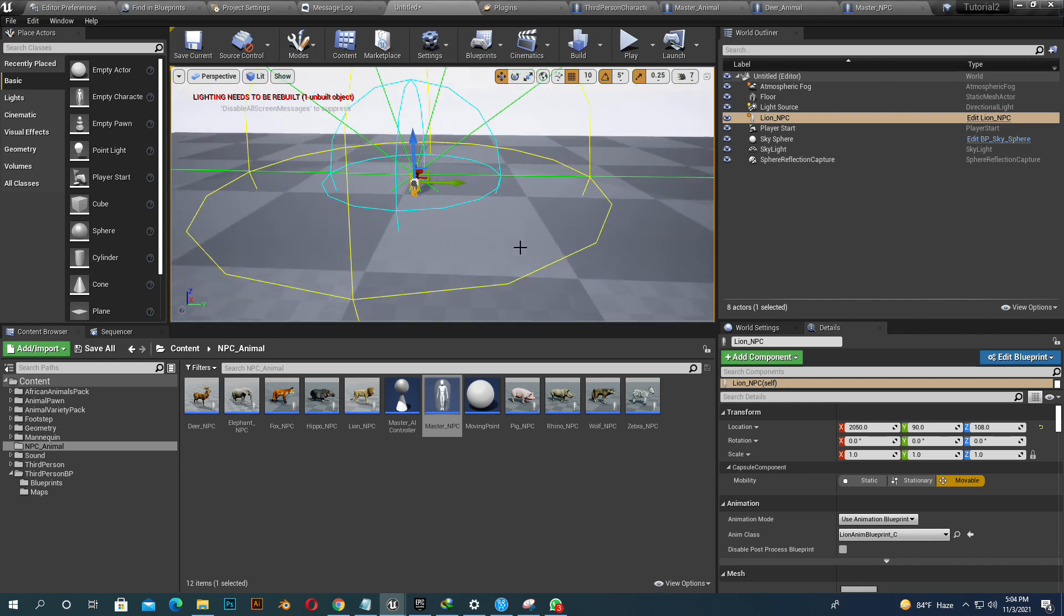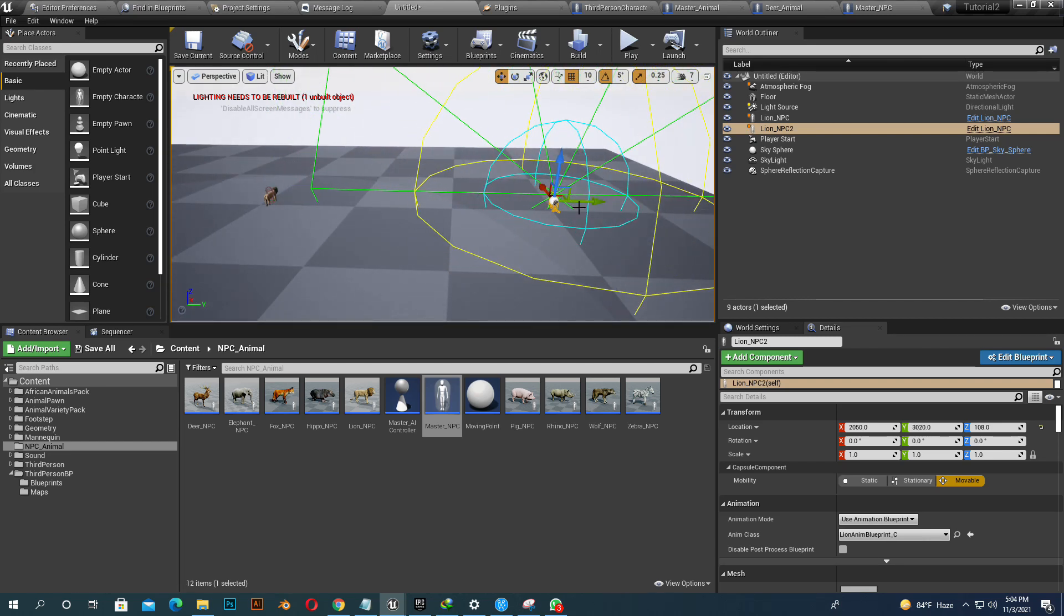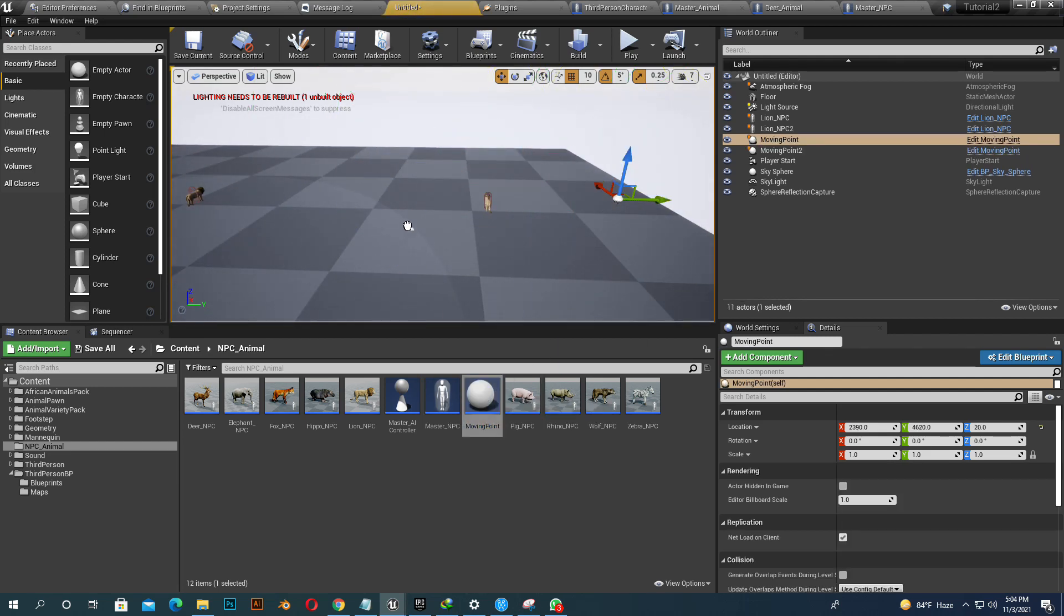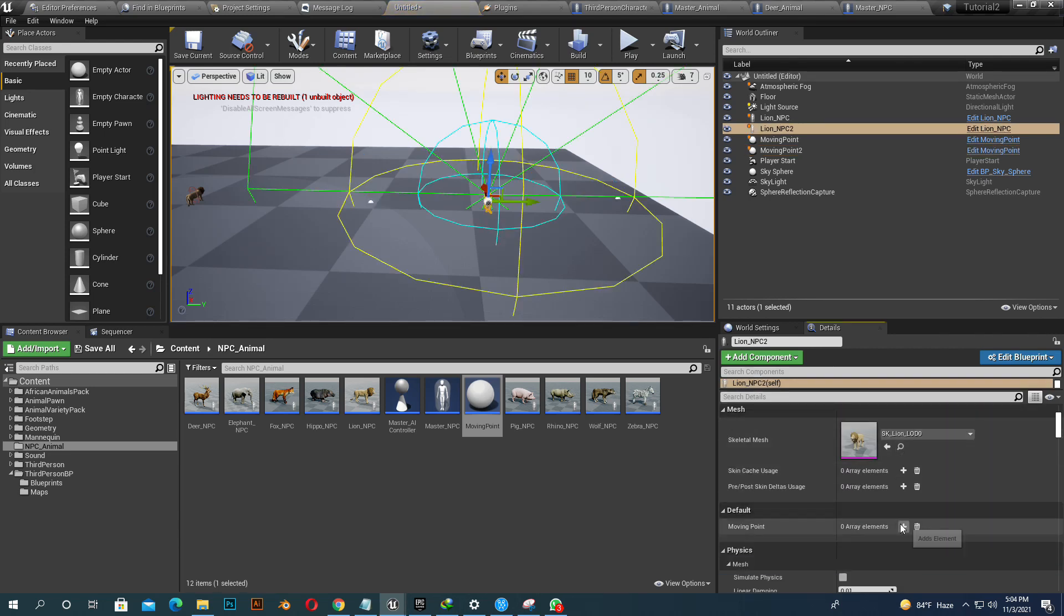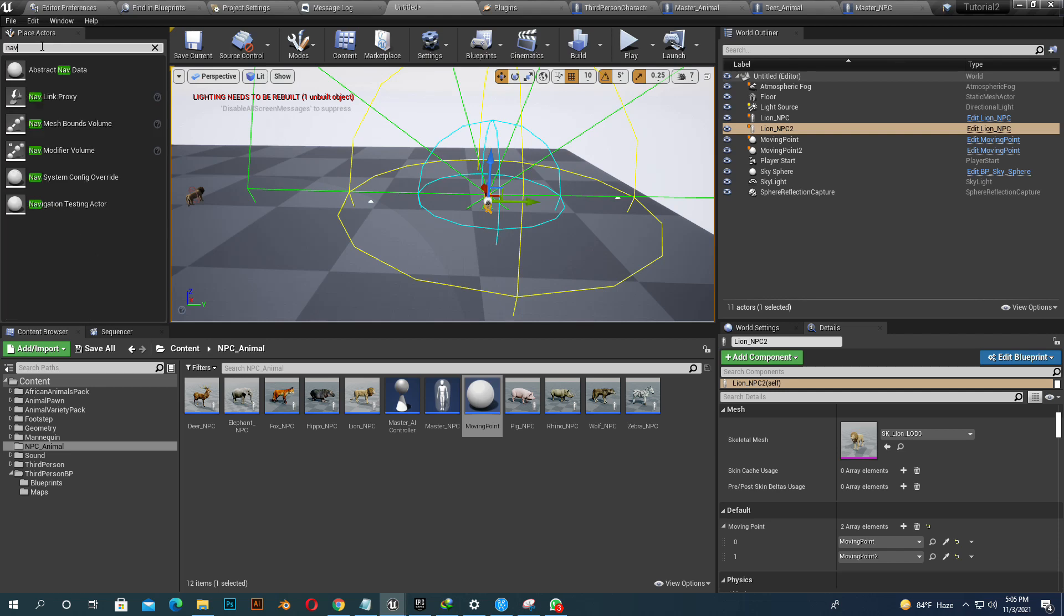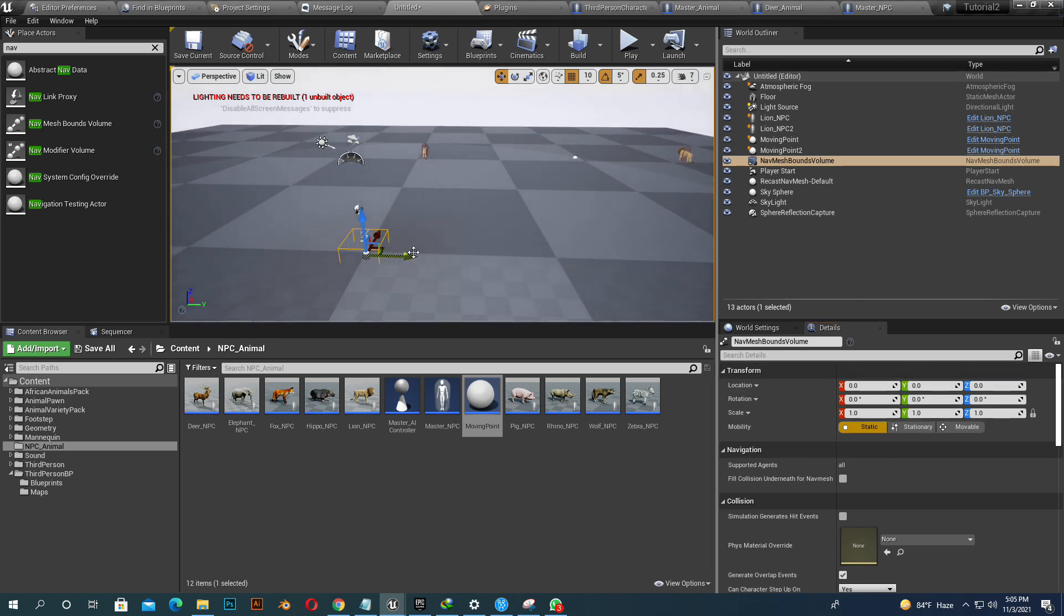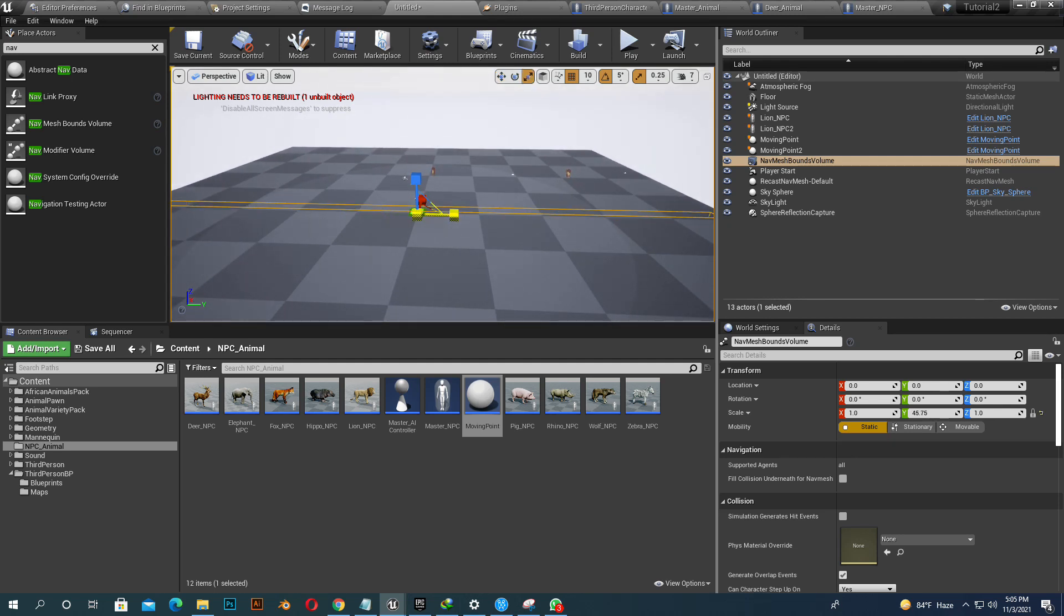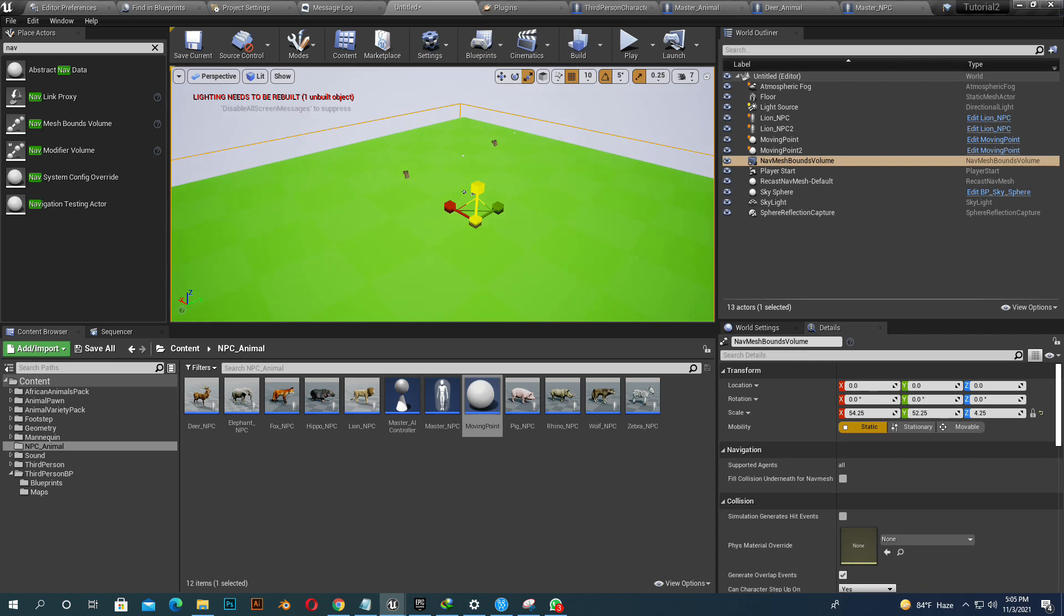So just duplicate it. One character will be idle and one character will be randomly walking. Give moving points. Select our character, add the moving point. Our animal will move here to here. You can give many moving points. It will move that way. We add a Navmesh volume so our animal can move. We give it a larger part of the area. We scale it. Yeah, that's it.